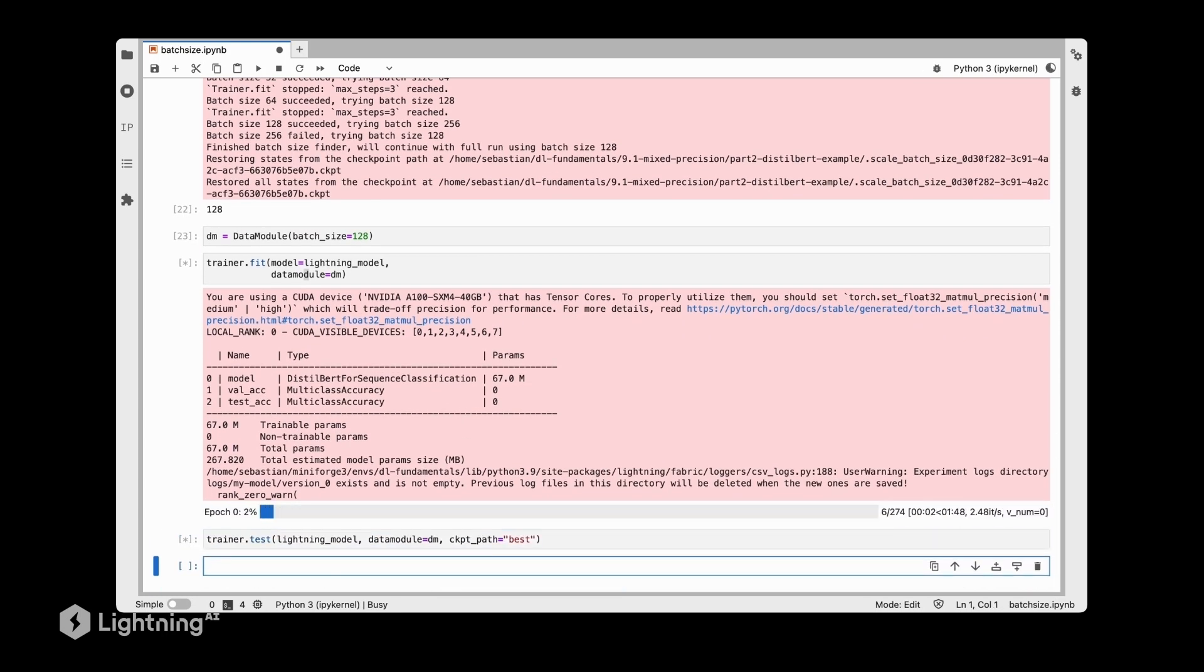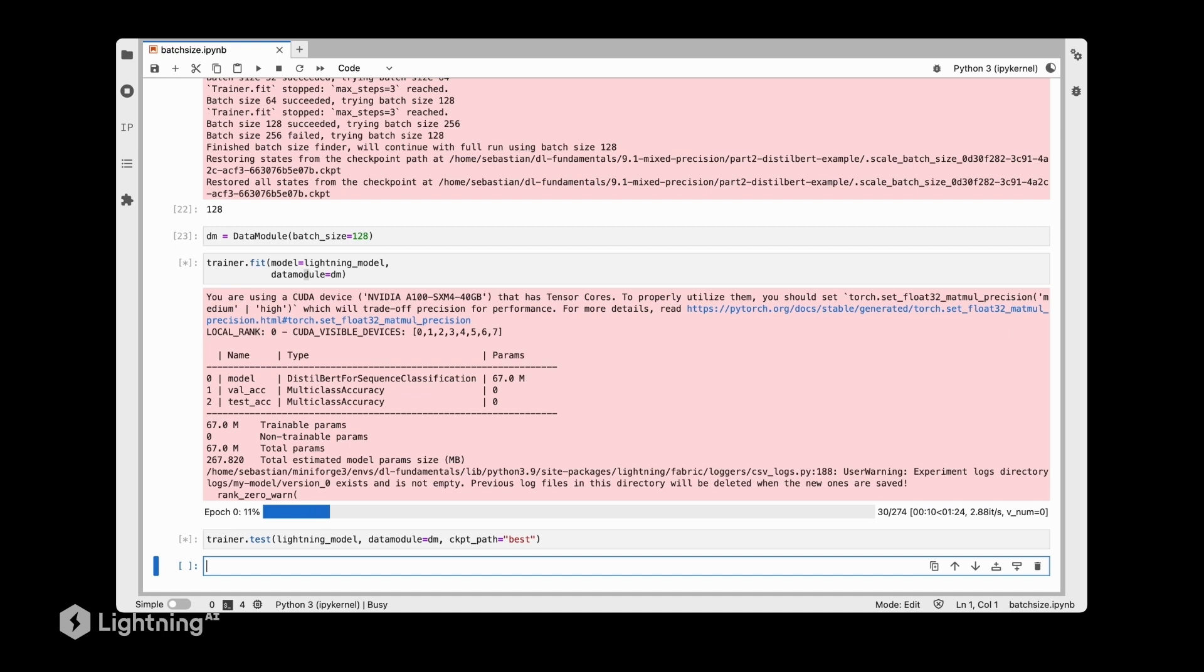As discussed, usually larger batch sizes are a tad faster than smaller batch sizes because we can iterate over the dataset with fewer steps.